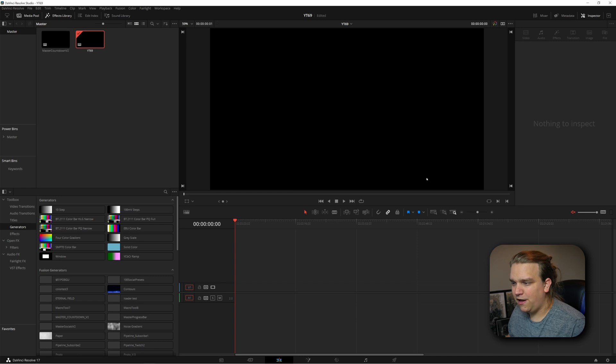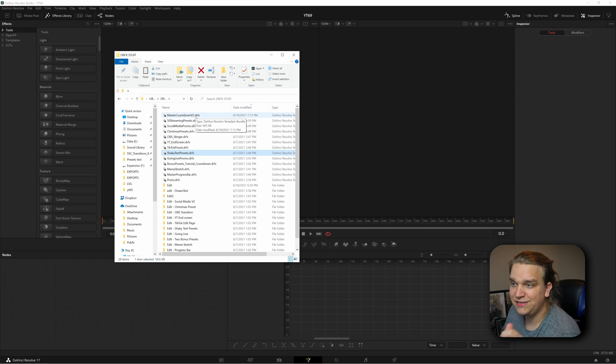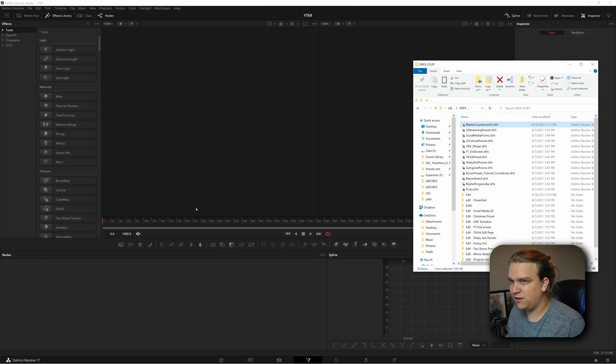We're here in DaVinci Resolve on the edit page and I'm going to hop over to the fusion page. If you follow the link in the description, that will send you to my Buy Me a Coffee page where this preset is hosted as a pay-what-you-want extra. Once you grab it there, you will get this Master Countdown V2 DRFX file. DRFX is a new file format that makes it super simple to send, receive, and install these presets. I have converted all of my past library of free presets into these files. All you have to do is take this DRFX file and drag it into the node section of the fusion page.